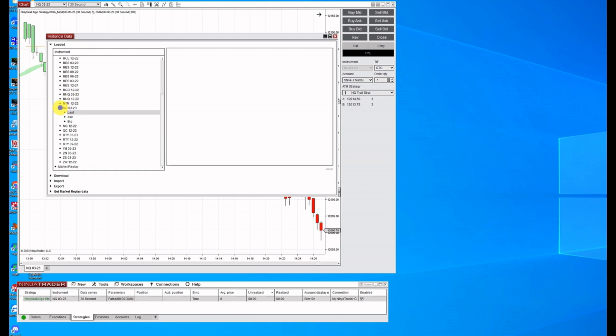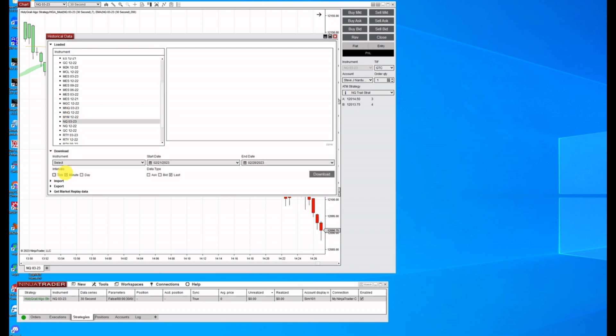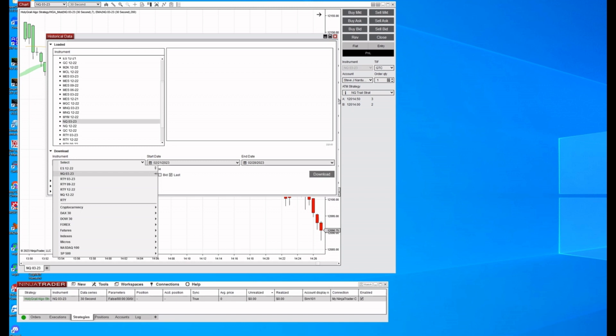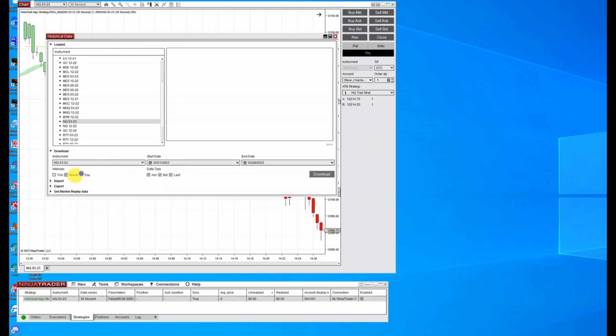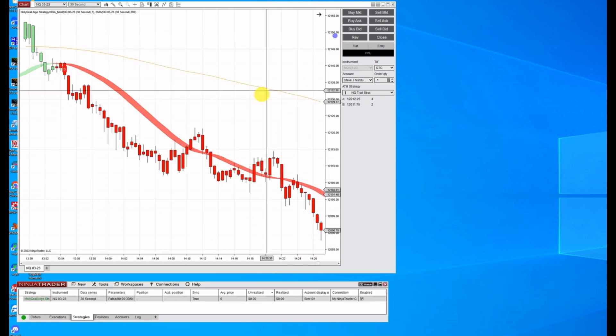So if you don't have it, you can go to download, select what you want, put the dates in there, and you'll want to check all of these. I want all the data, the tick, minute, day, ask, bid, and last. And you can download that, which depending on your internet connection, depending on how long it'll take.